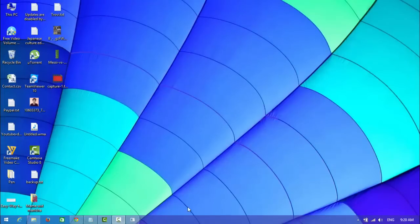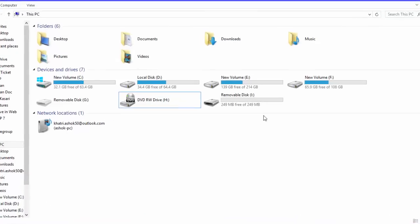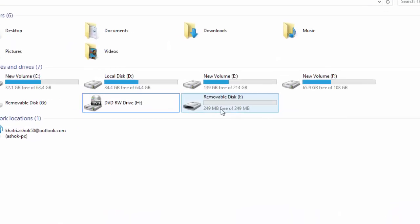Look at here. In my computer, it shows only 249 megabytes.